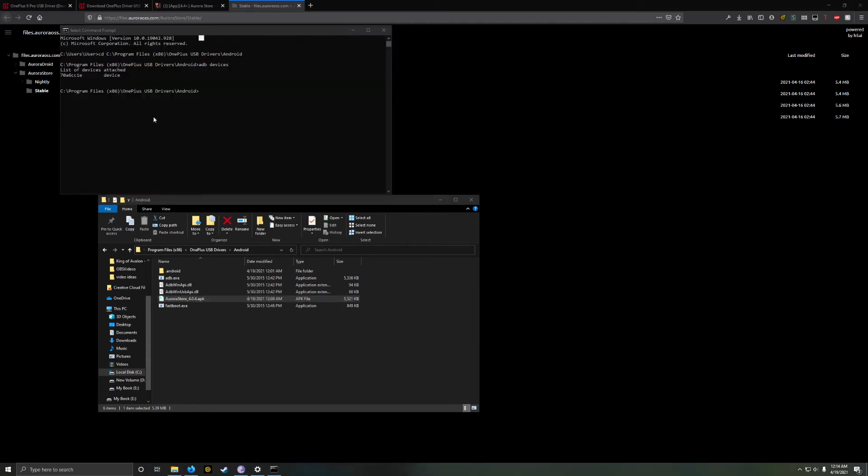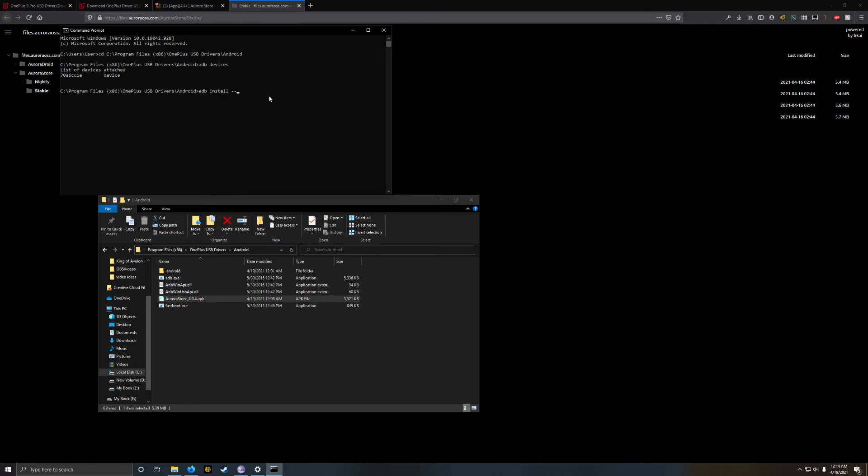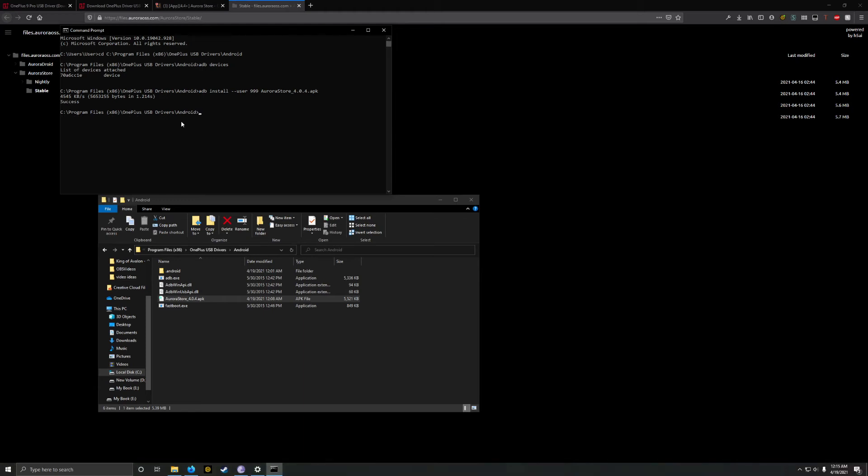Next, we're going to bring up the command prompt back up. And then here, we're going to want to type adb install dash dash user 999. 999 is the user for OnePlus phones and parallel apps space. You can start typing the name of your APK, so AUR and then I'm going to press tab and it should auto complete it for me. If I press enter on that, it should start installing the app on my phone. One thing I like to note is that your phone has to be unlocked for this to succeed. So if your phone's locked, it'll just be waiting for a long time.